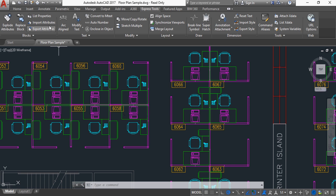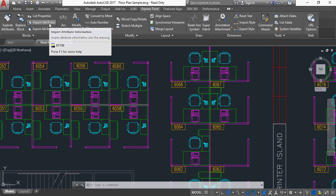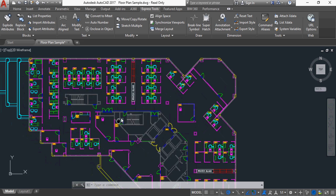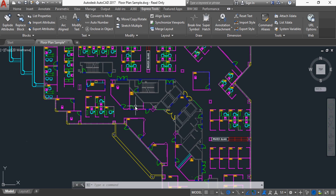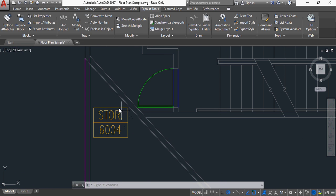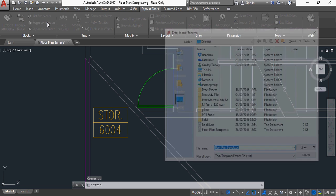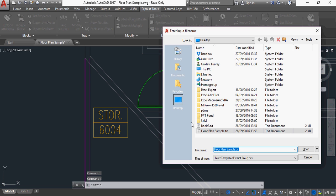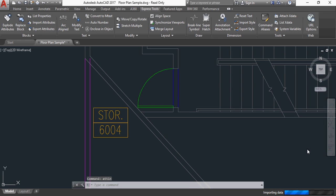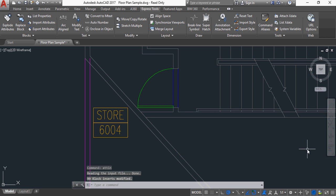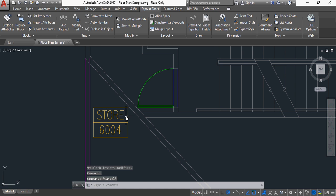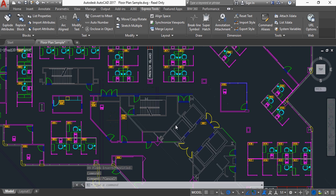So now all I do is I say Import Attributes, and in fact, let's go to wherever that store room was. See, I've got Store, and we change that to Store. So I now say Import Attributes, and it says from what file, and you notice there's the Book 3, which is the one we saved it as. I click Open, and it's now changed that specific attribute, because it knew what the handle for that block was, and it's changed it to Read Store.